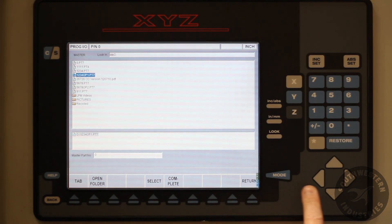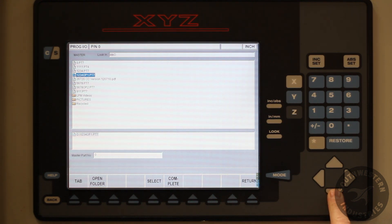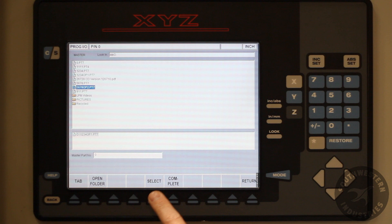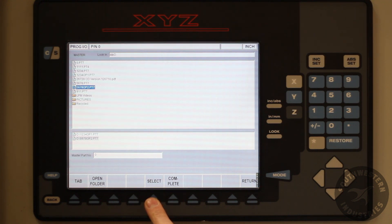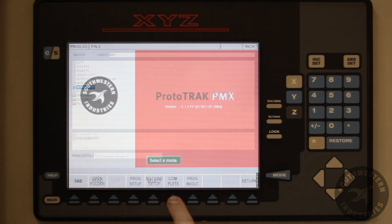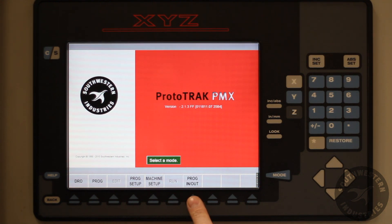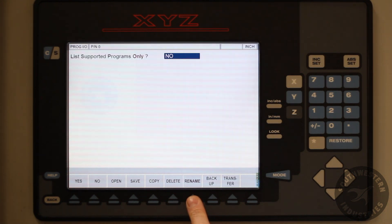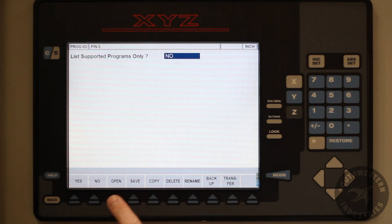Remember, the individual programs still exist. The master program combines multiple programs together so we can run multiple operations together. To create a master program, press the program in and out soft key.